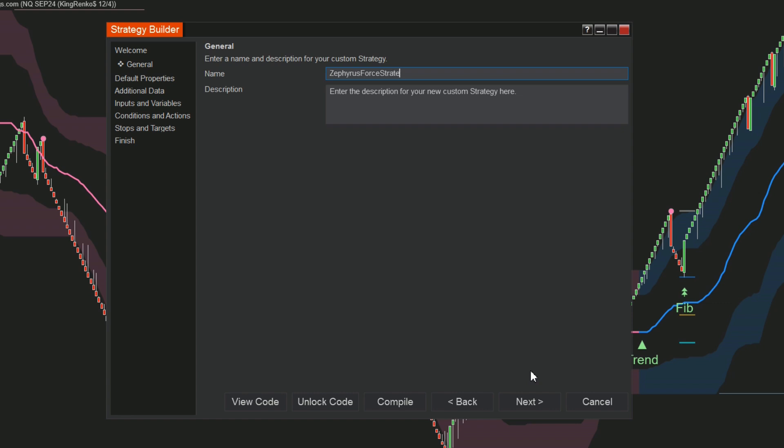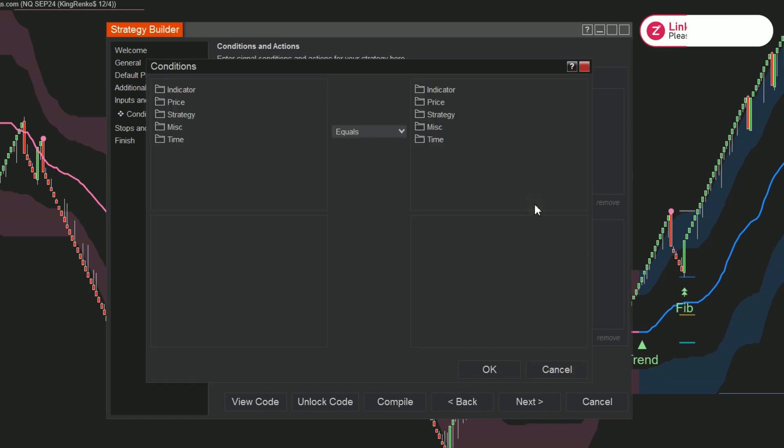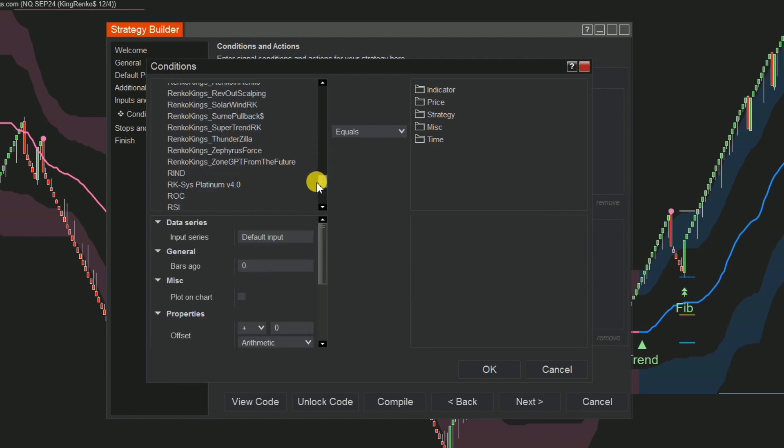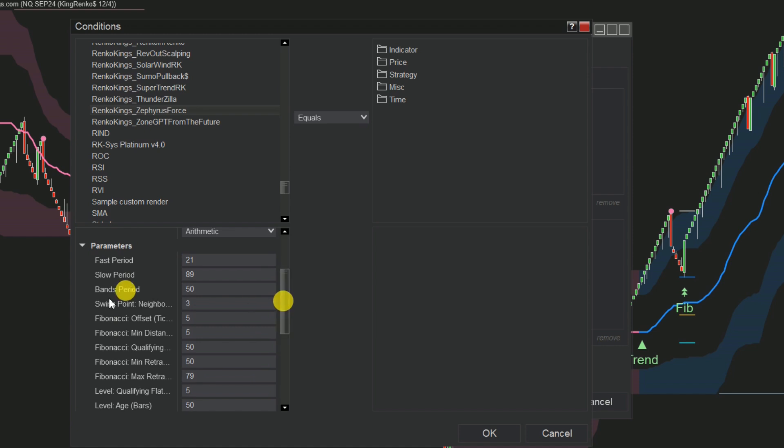Step 3: Move to the Conditions and Actions section to set up four distinct conditions, two for buying and others for selling. For Buy Sets, click Add, choose Indicator. Find and select Renko King Zephyrus Force, and confirm the indicator settings align with those on your chart.